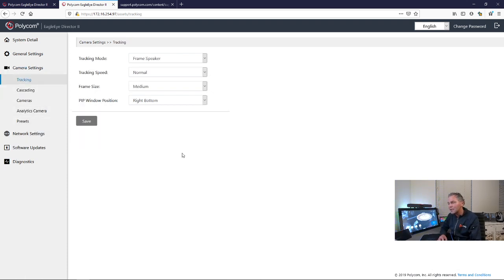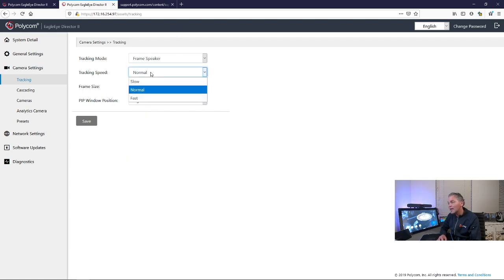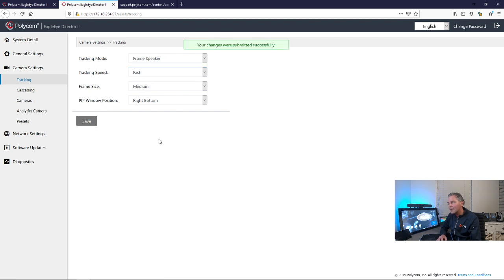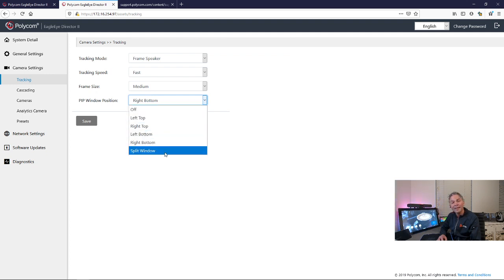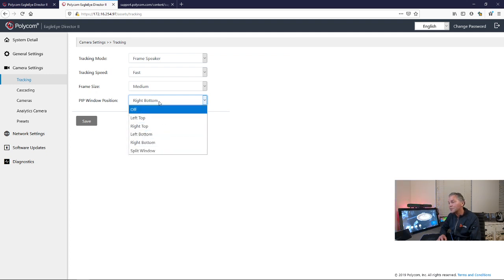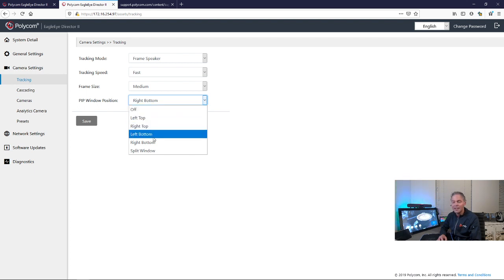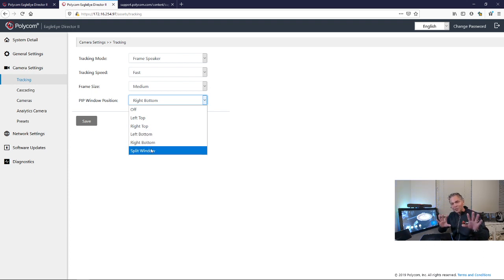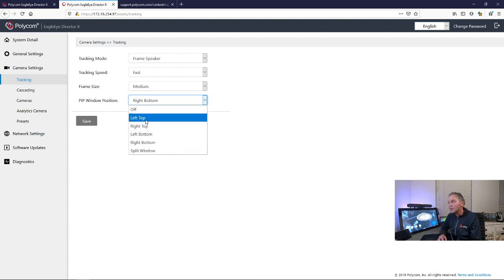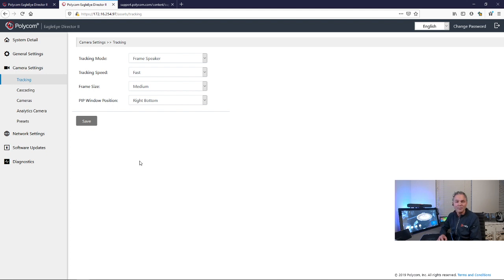Camera settings, tracking. So here you can set your tracking settings. I usually set it to fast to make sure it's learning very fast in its environment. You can set the PIP, as you see here. It's usually right bottom, but you can set it to left top, right top, left bottom. You can even do a split screen. So you've got two screens, one showing the PIP and one showing the speaker. So you've got all kinds of options. I usually leave that to right bottom. You can always change that. And frame size means how far do you want to zoom in to that speaker, which I also usually leave to medium.